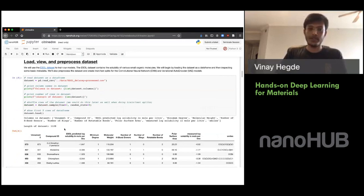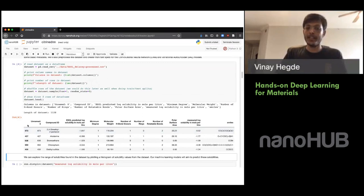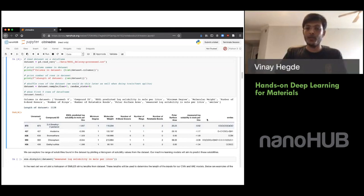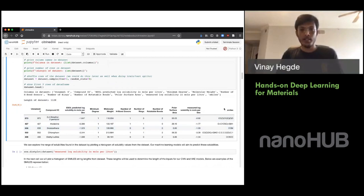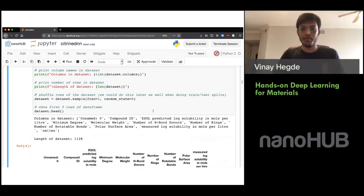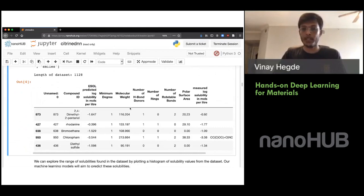You can see that we have close to a thousand molecules, and for each molecule we have a bunch of different properties. The ones we care about today are the log solubility property and the SMILES strings, which encode the molecule in the last column. Let's execute the next cell, which will plot a distribution of the log solubility — we can see it's a nice, nearly normal-looking distribution.